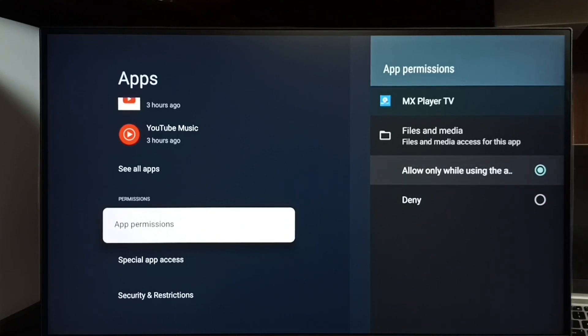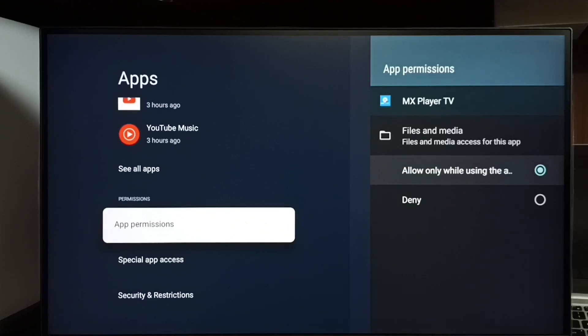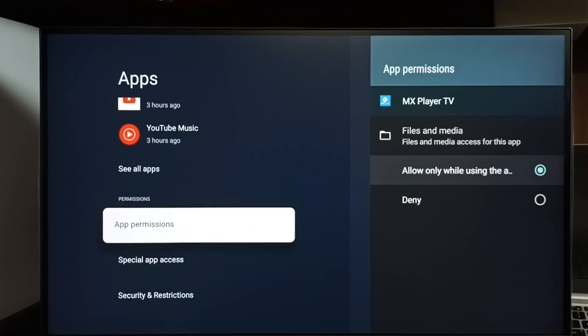Now MX Player can access files. Similarly, we can set this permission to other apps in the list. This way we can give access file permission to any app. I hope you have enjoyed this video.